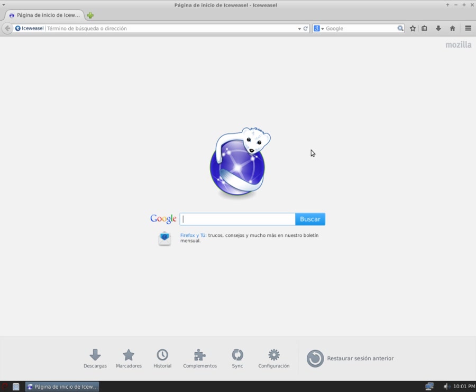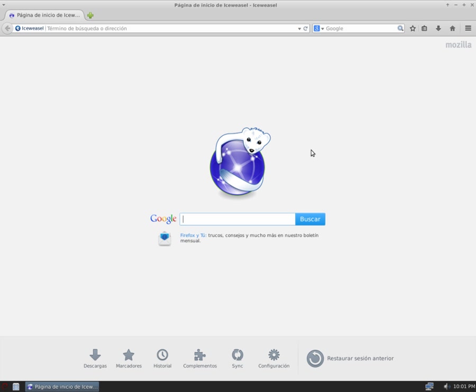IceDove was the Debian project's rebranded version of the Mozilla Thunderbird email client. In February 2017, Thunderbird packages were reintroduced into the Debian repositories, and on April 20, 2017, the IceDove package in Debian stable was rebranded back to Thunderbird.